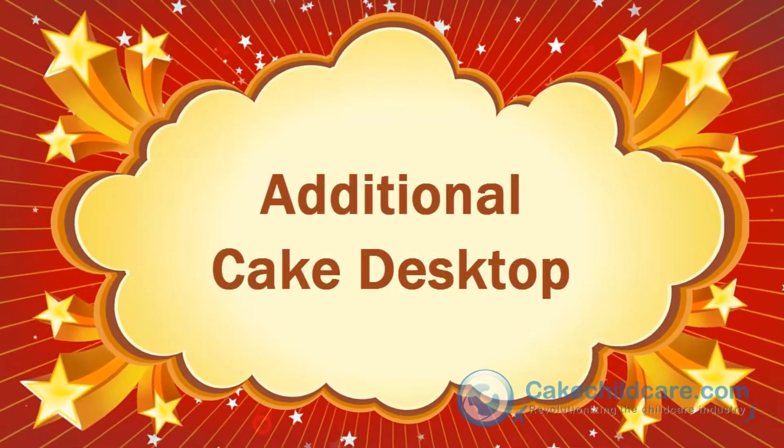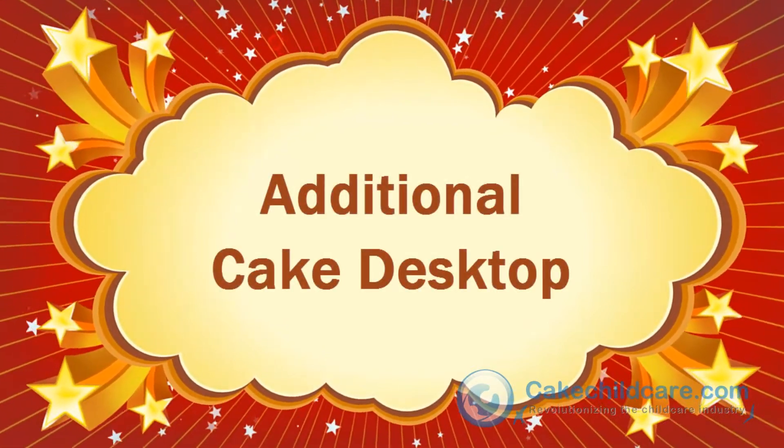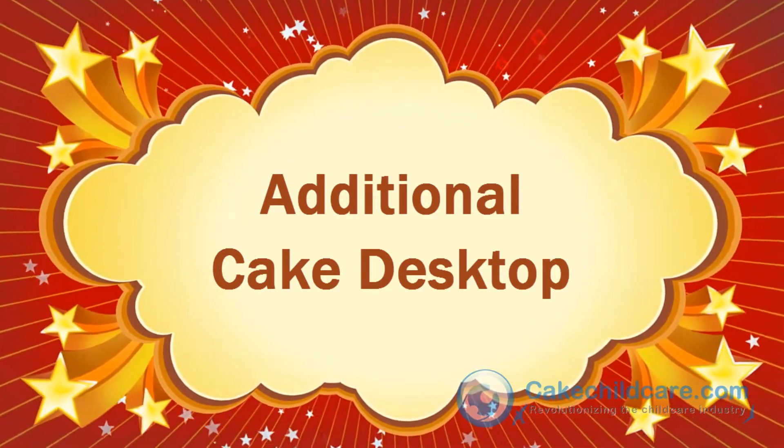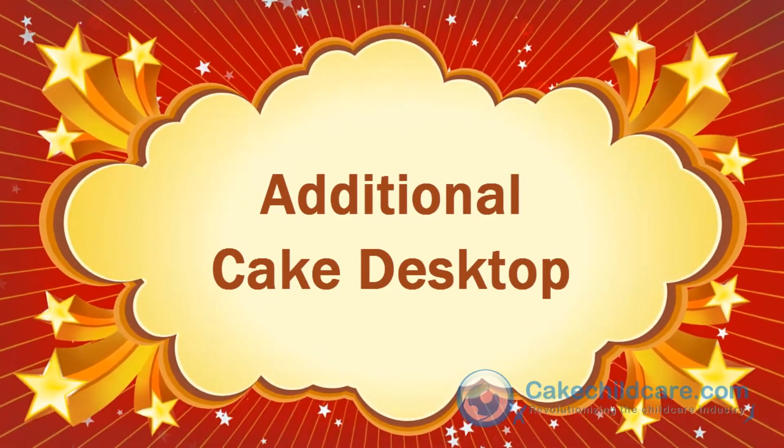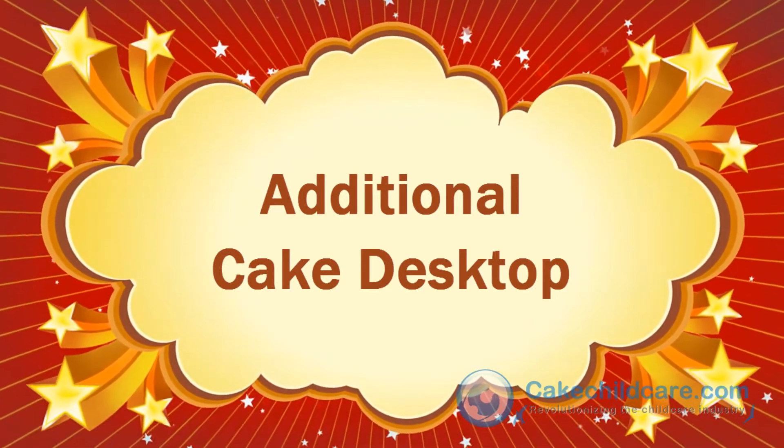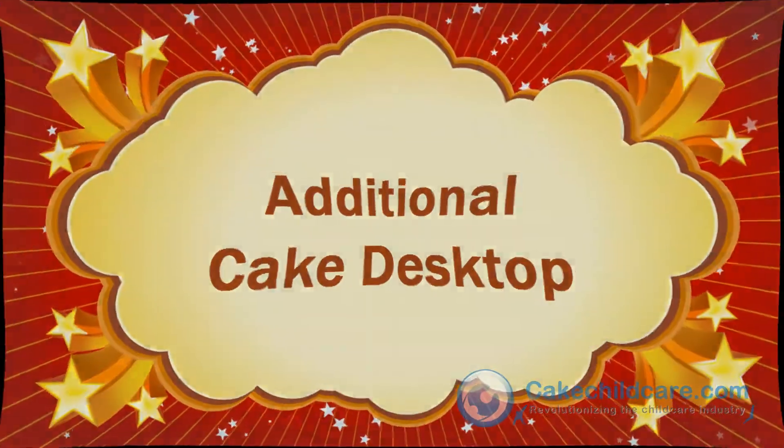Welcome to Cake Desktop's video tutorial. Today I will be showing you how to import a Cake member's facility onto a freshly downloaded Cake Desktop.